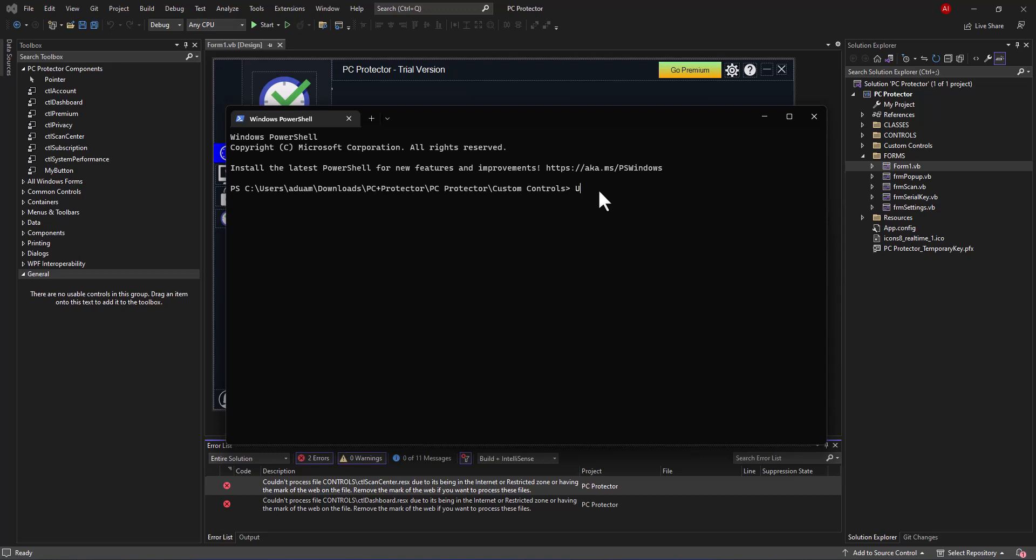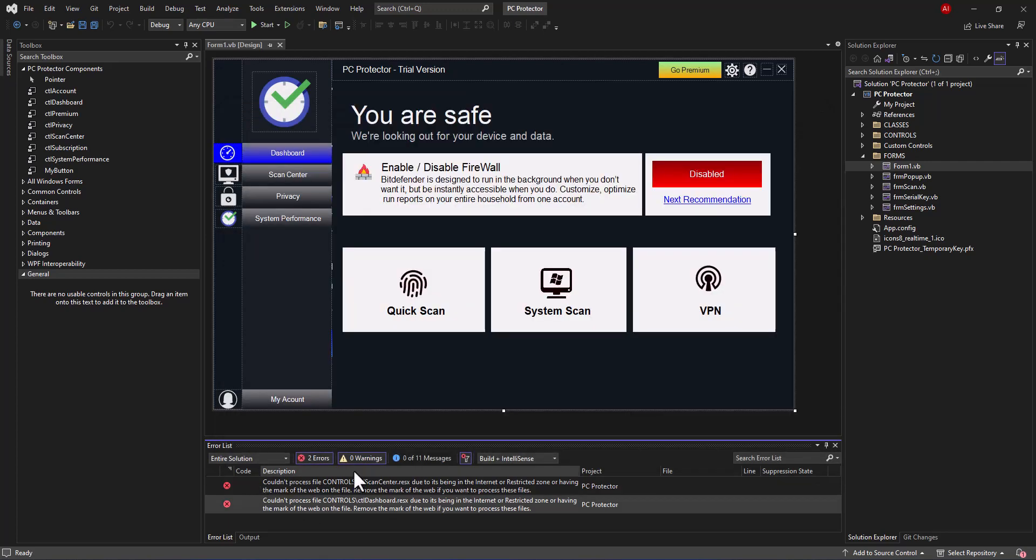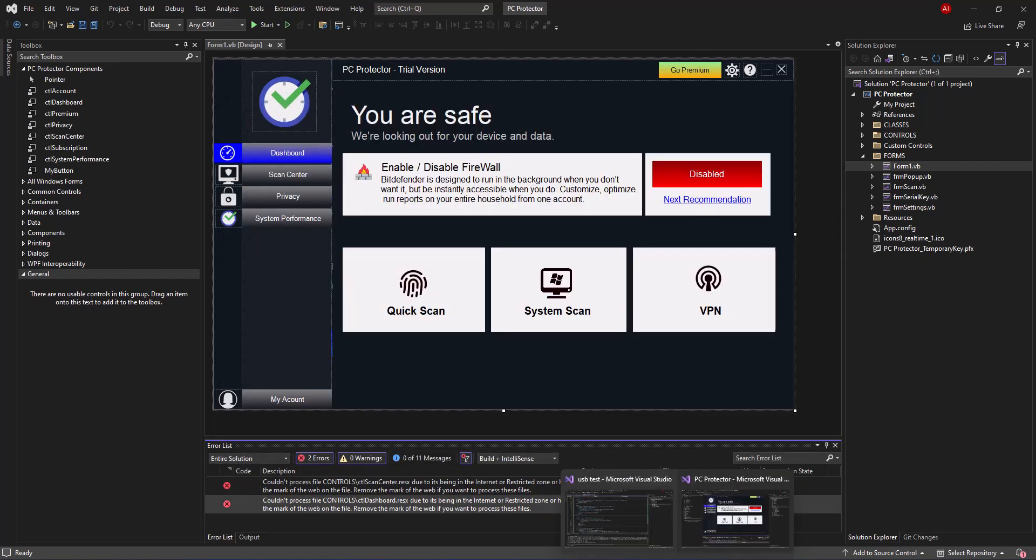How we can basically fix this is very simple. You are in your controls folder, so all you have to do is say unblock, then you add hyphen, then you say file just like that, space bar, then a star sign. That is going to unblock that restriction file.